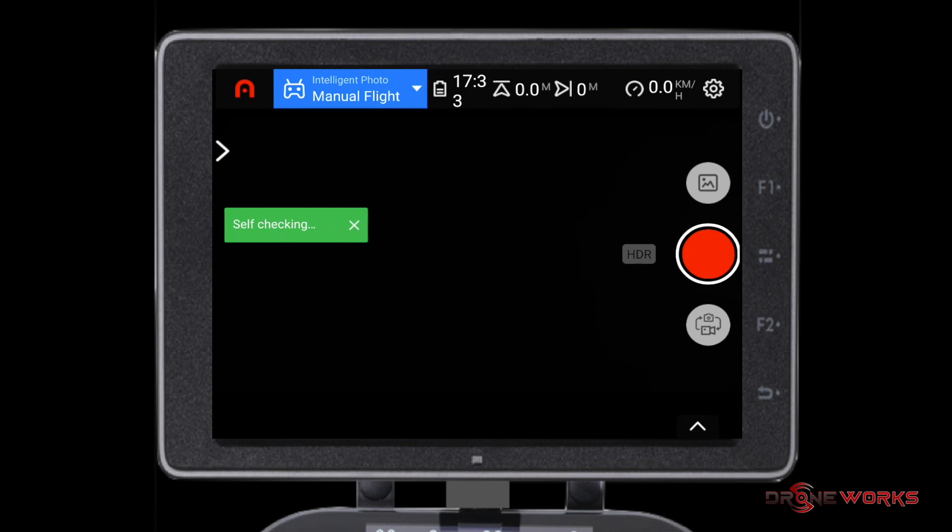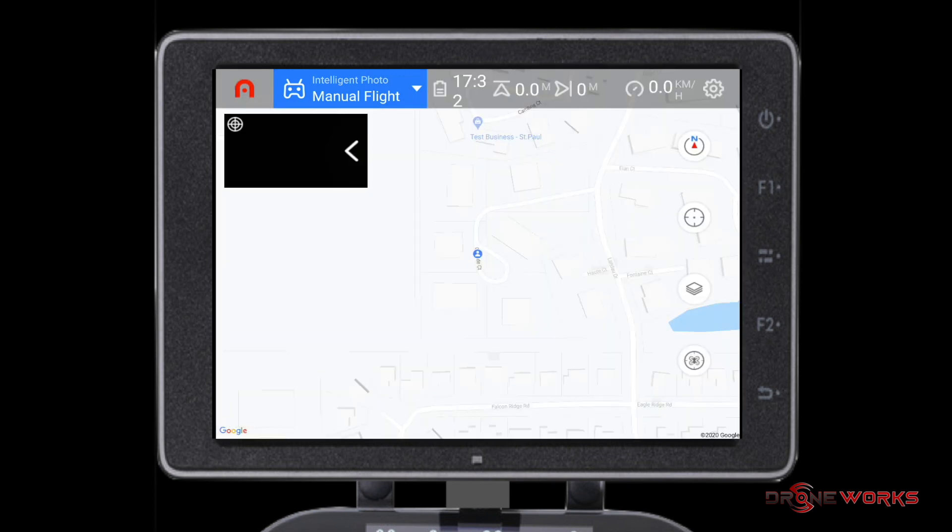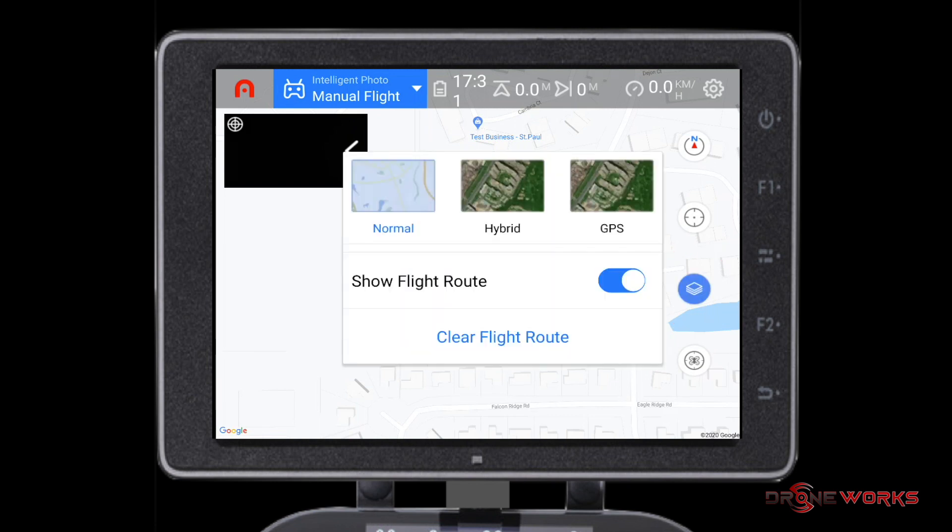On the upper left-hand corner you'll see a white arrow. Click on the arrow and it will expand the map into a small window. Click in the middle of the map to make it full screen. You can change the map from Basic to Hybrid or GPS.